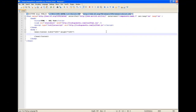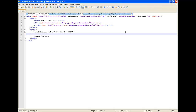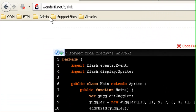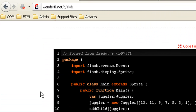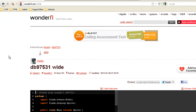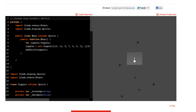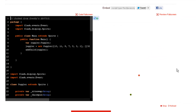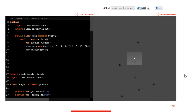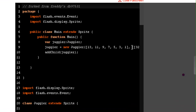Now we need a Flash file to use as our runtime library. Rather than create one, I'm going to visit wonderfl.net — a great site for creating Flash files on the fly if you don't have Flex. The one I've chosen basically bounces balls. If we just play the effect, we'll see balls bouncing on the screen.